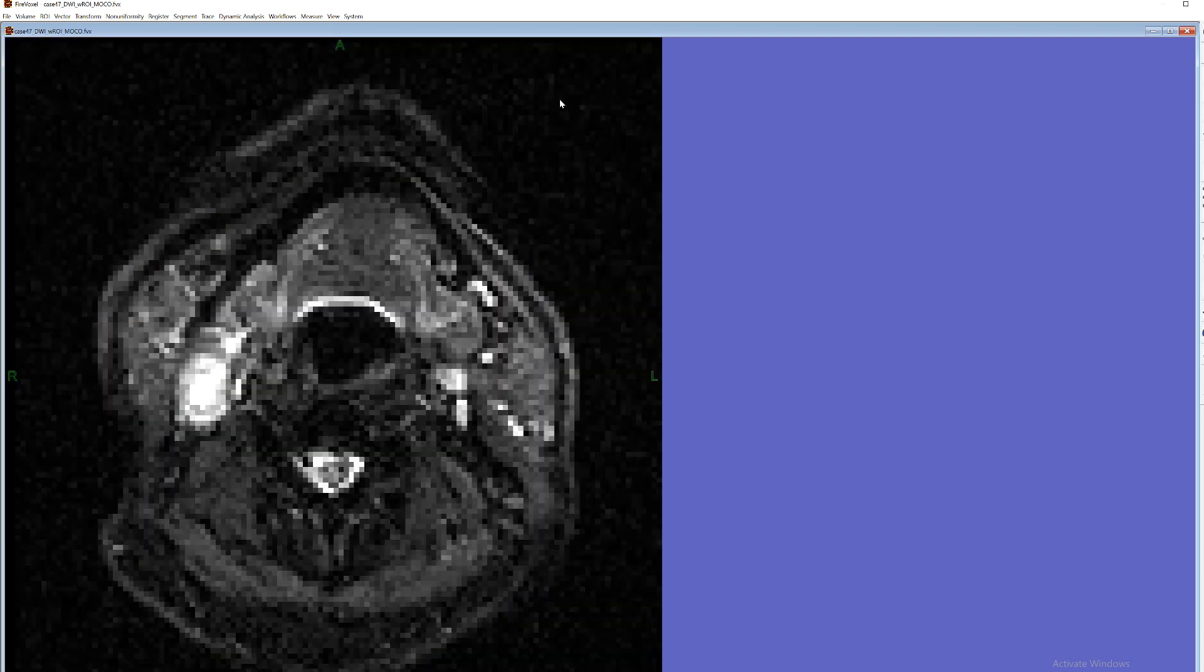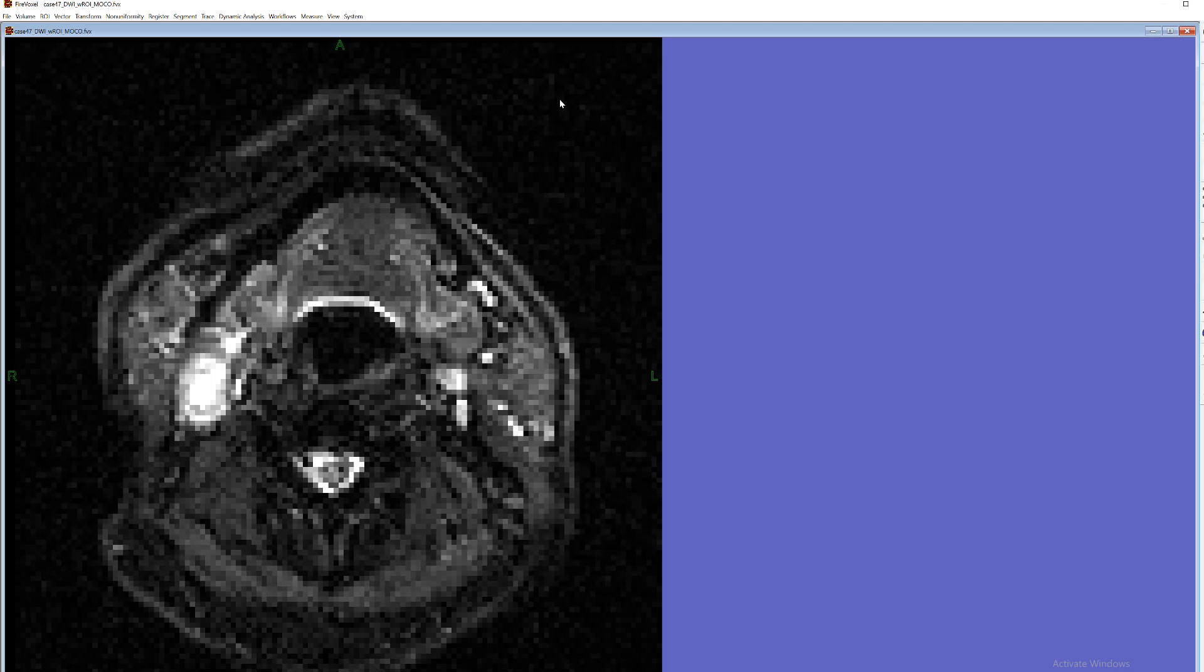However it might be helpful sometimes to have actual overlay of different time points so the displacement could be more easily detected. So there is this new feature.